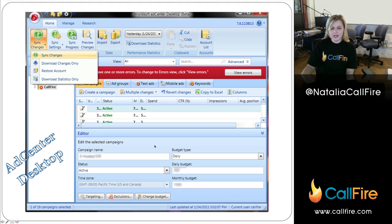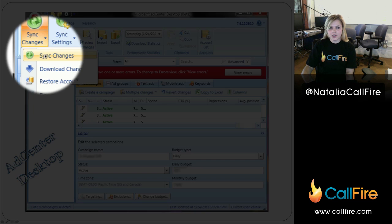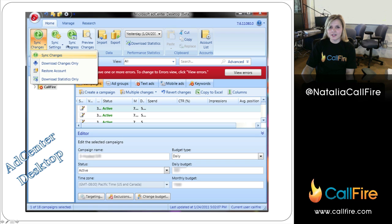Once you're done editing all of that in AdCenter Desktop, once you've changed all your bids and all the preferences, you just click Sync Changes to make sure that you upload these changes online into AdCenter, just like you would do with AdWords Editor.